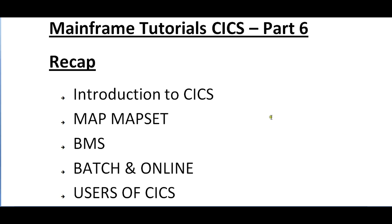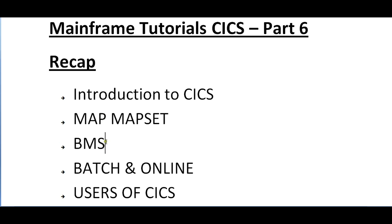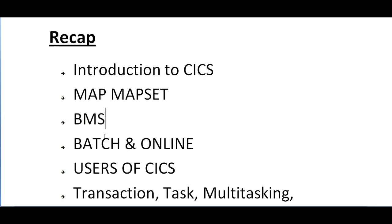We spoke about what is MAP and MAPSET and the basic assembler macros which we use to create screens. We spoke about the important fields or keywords that are used while creating a map or mapset.